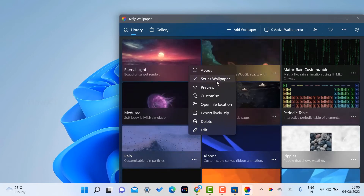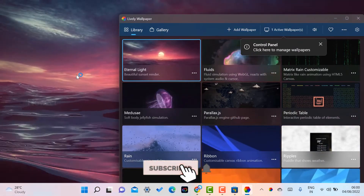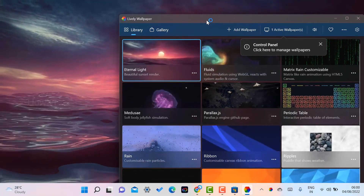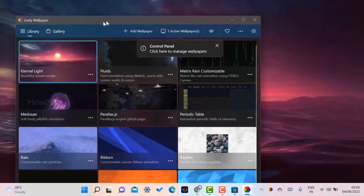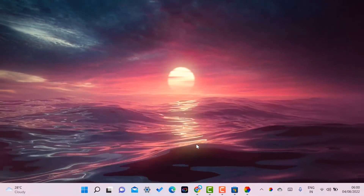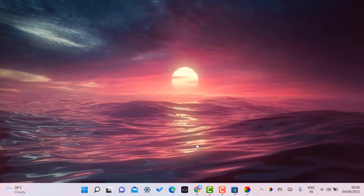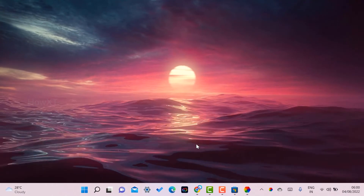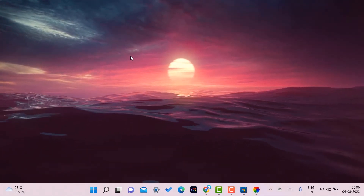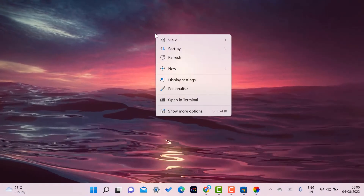For example, there is an 'External Light' wallpaper — I just want to select this one and set it as wallpaper. Once I click 'Set as Wallpaper,' the Lively Wallpaper will automatically be applied to my desktop. I'll minimize the app, and now on my desktop I have a cool and lively wallpaper.